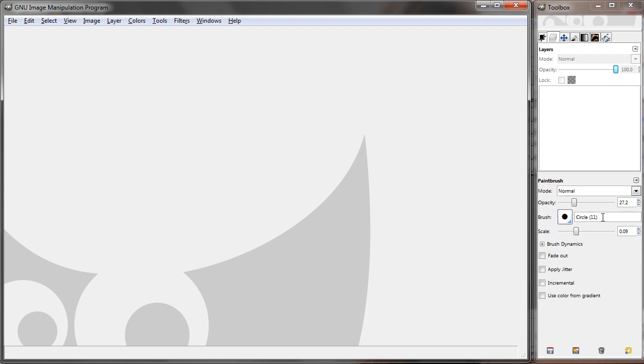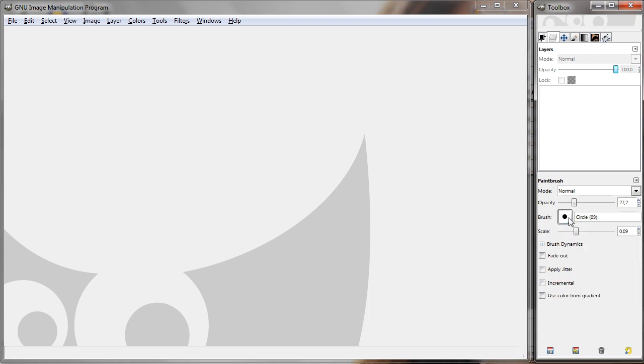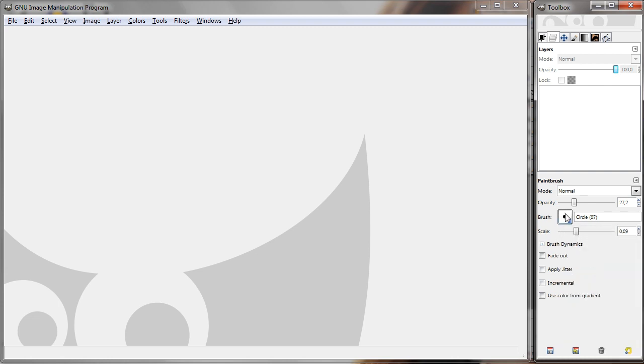There are a few options here by default, but later on you may want to create your own custom brushes. And that's not too difficult actually.